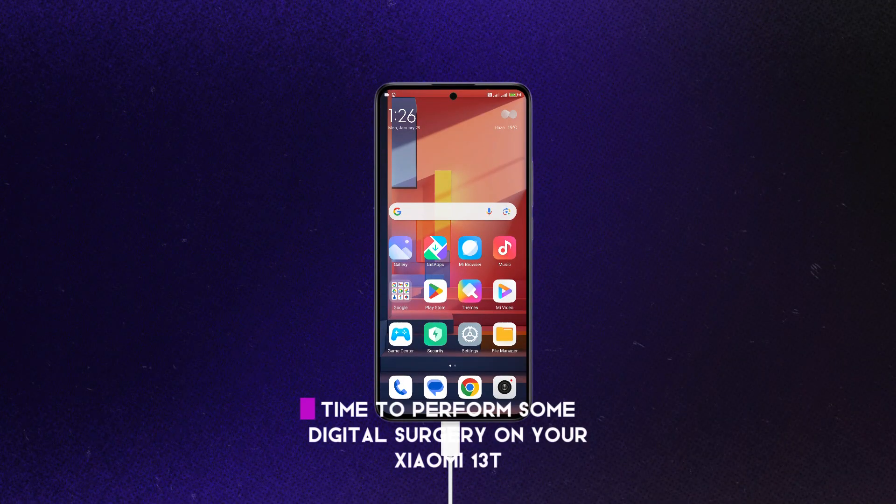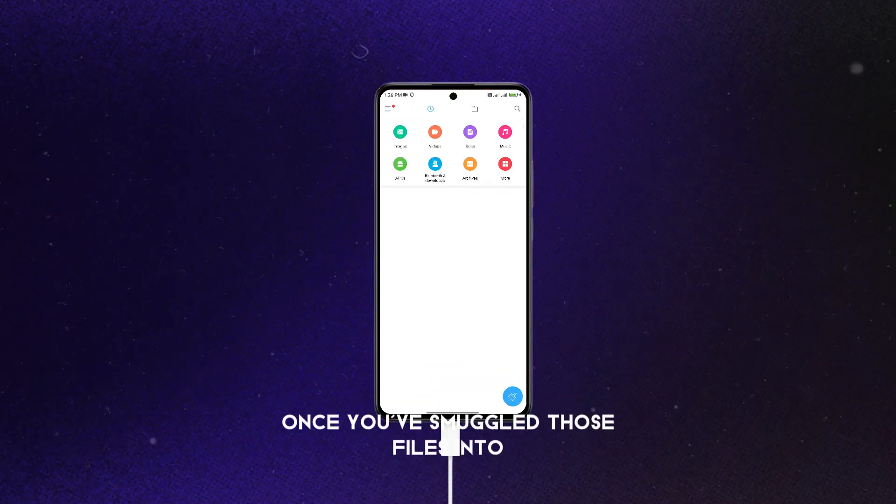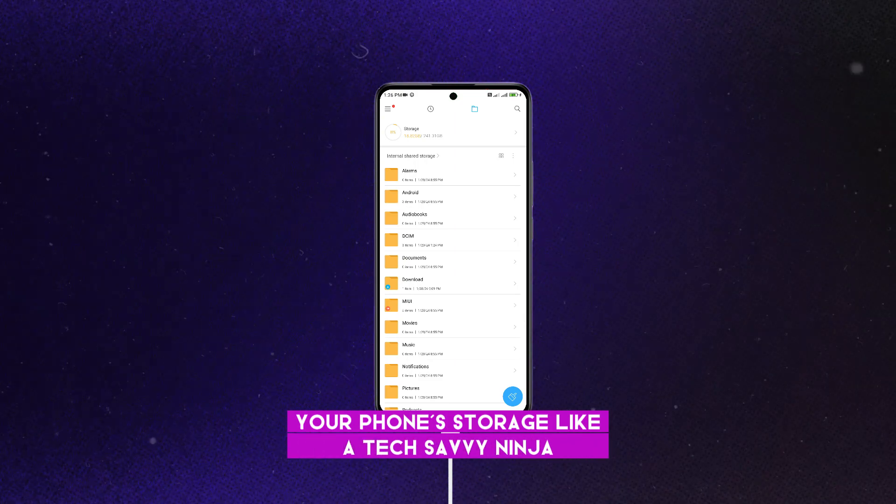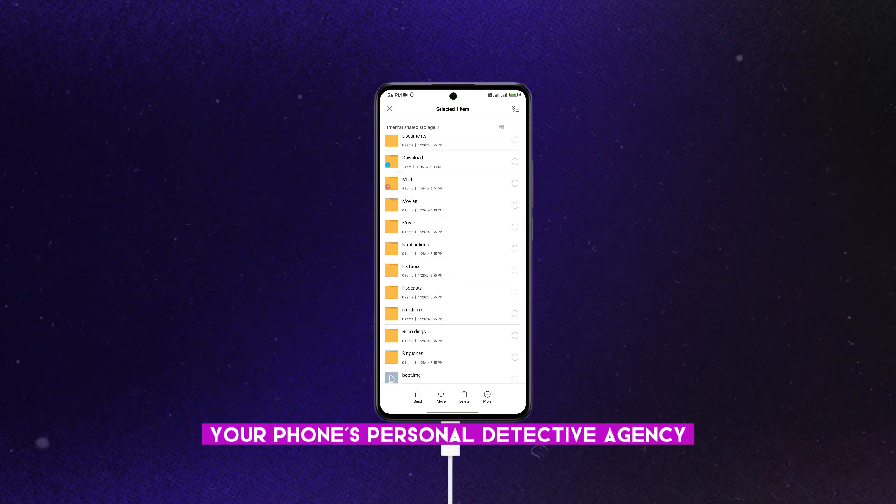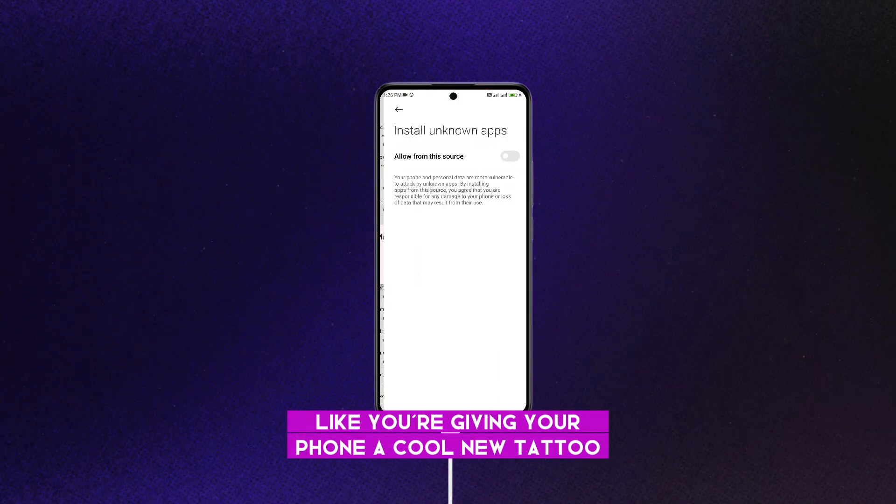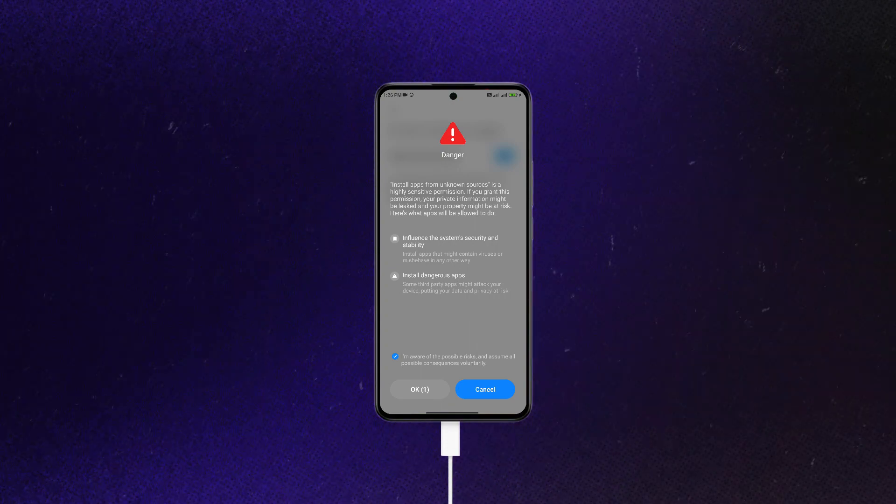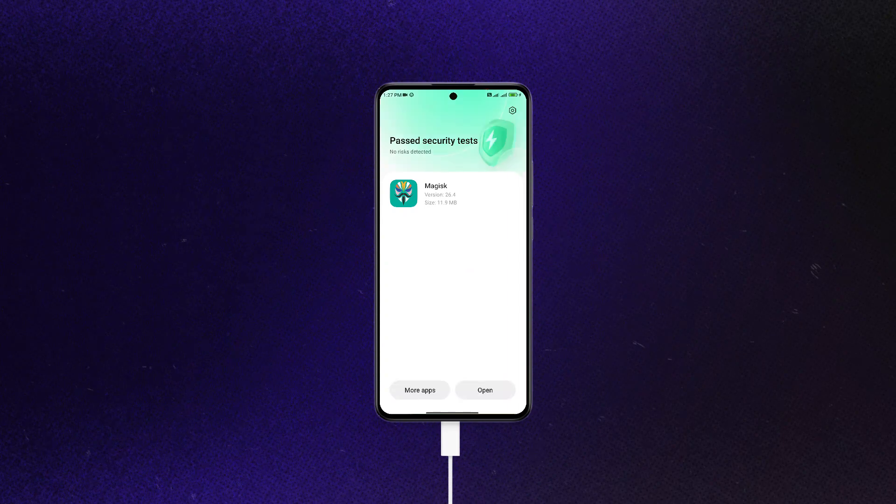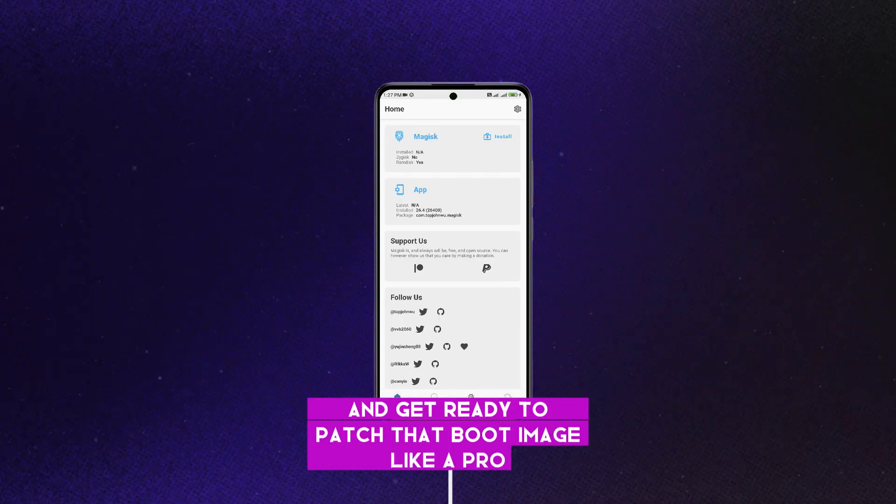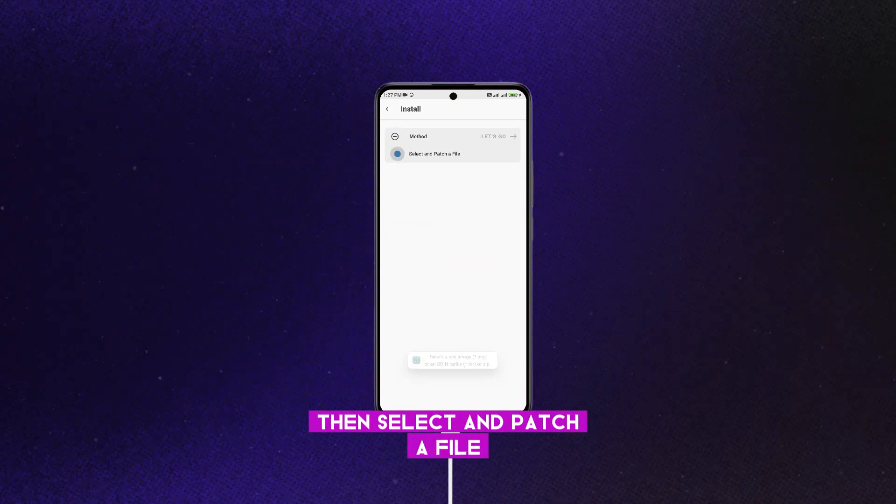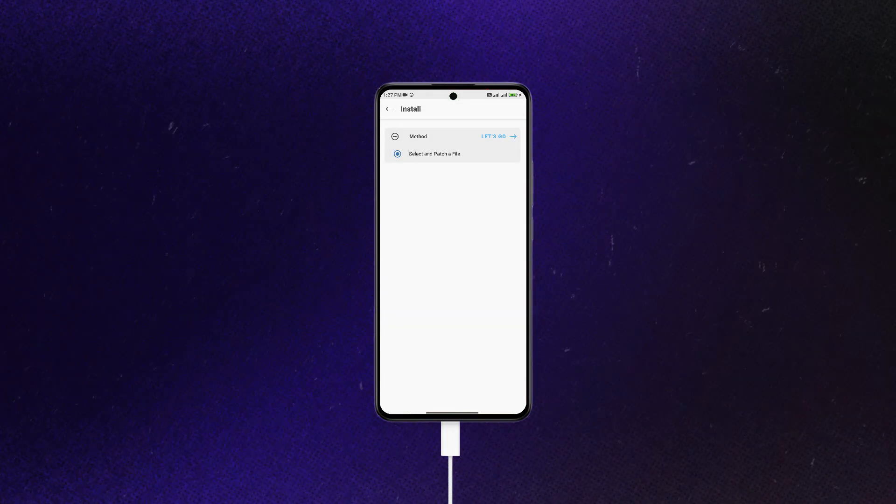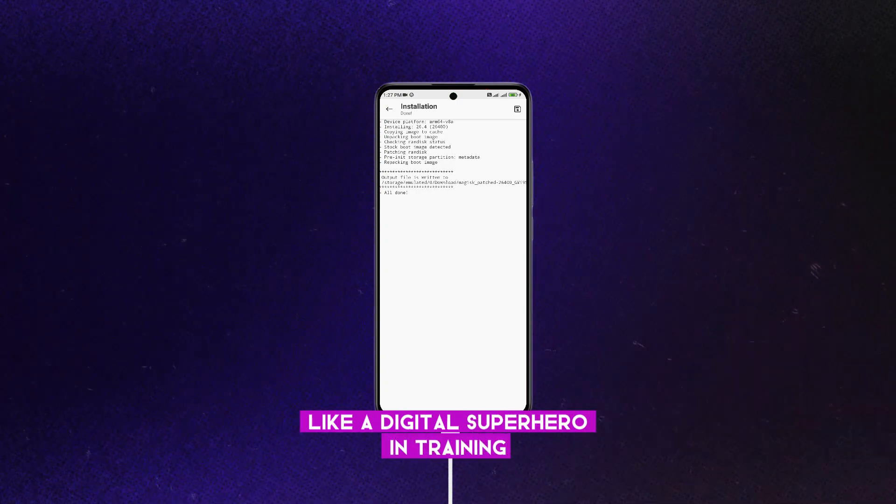Alright, time to perform some digital surgery on your Xiaomi 13T. Once you've smuggled those files into your phone's storage like a tech-savvy ninja, head on over to the file manager, your phone's personal detective agency. Install that Magisk app like you're giving your phone a cool new tattoo, but, you know, digital. After install, open up Magisk and get ready to patch that boot image like a pro. Tap install, then select and patch a file. And select the bootie, I mean boot image. Watch that boot image get patched up like a digital superhero in training.